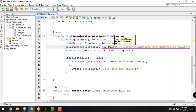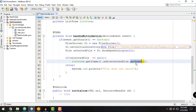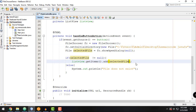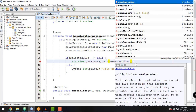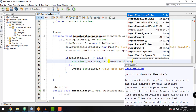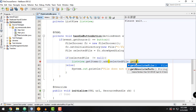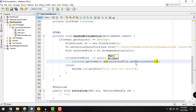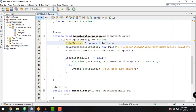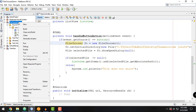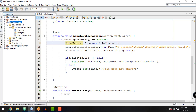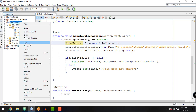Instead of getting just the name of the file, we can get the absolute path. So instead of selectedFile.getName(), we use selectedFile.getAbsolutePath() and display it in our ListView. Let's save our main controller.java, clean and build the project, and run the application.